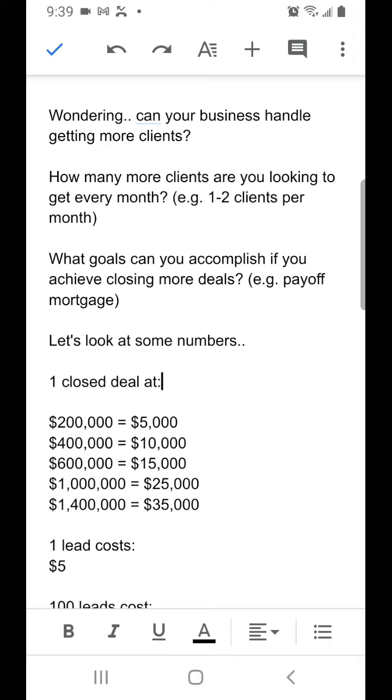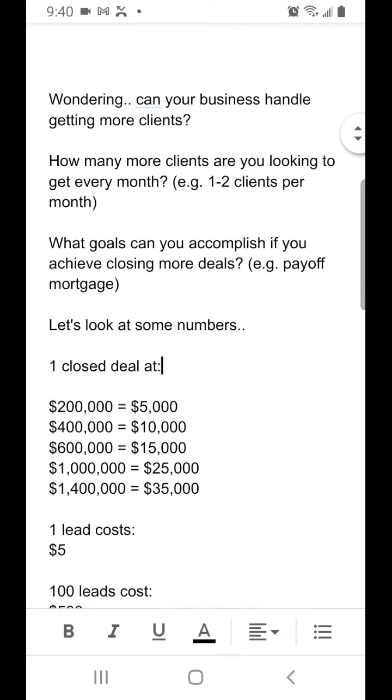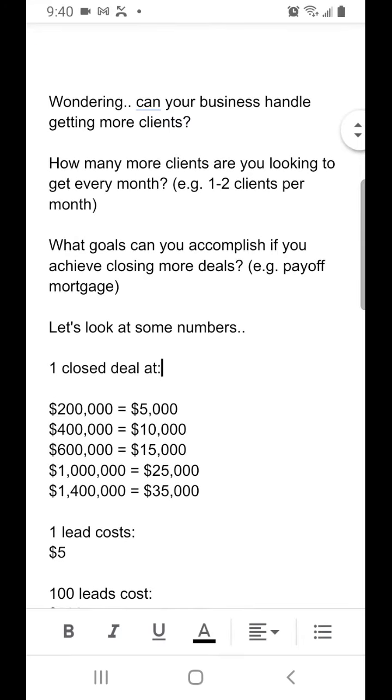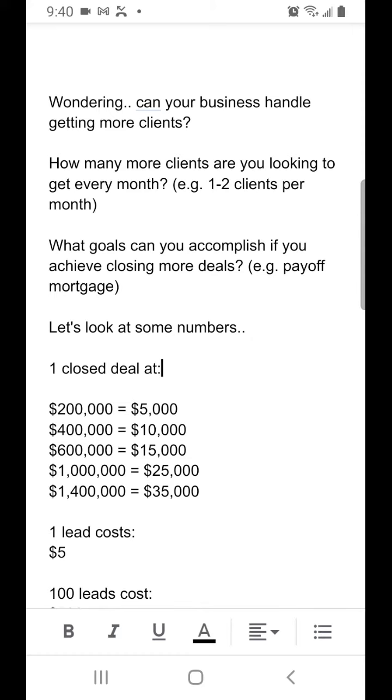And what goals can you accomplish if you achieve closing more deals? For example, would you be able to pay off your mortgage, spend more time with your family, or travel the world?